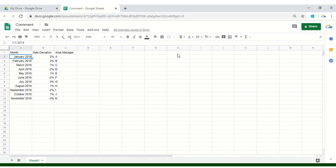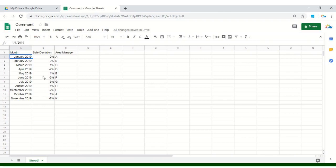This is a complete sheet which is shared with all these area managers. And the HOD is actually responsible for maintaining this sheet. As you can see that within this sale deviation column, there are a couple of rows which has data in negative. For example, April 2019 was minus 2%. Same goes with June 2019 and then September and then November.